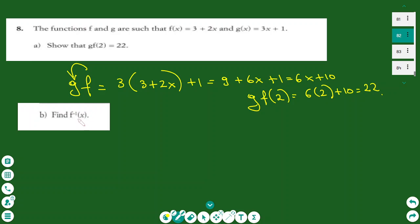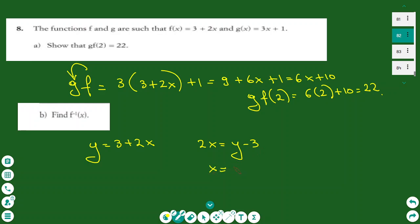Now I find the inverse of function f. The function f is y = 3 + 2x. To find the inverse, I make x the subject: rearranging gives x = (y − 3)/2. Then I replace x with the inverse function notation and y with x. So the inverse function is f⁻¹(x) = (x − 3)/2.